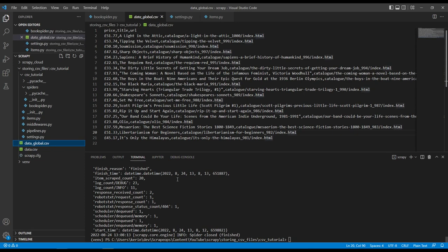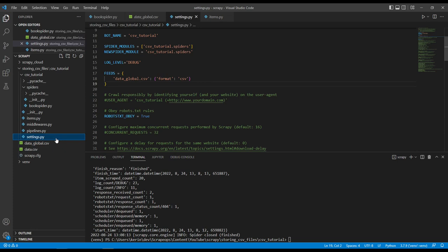So what we've just done is we've created a global Scrapy feed. So any spider that runs in this project will use this feed and output the data into data underscore global dot CSV.